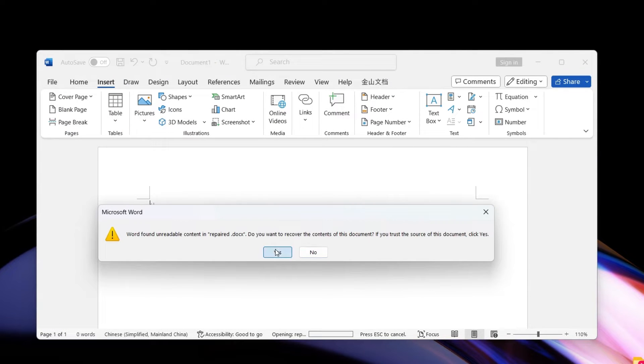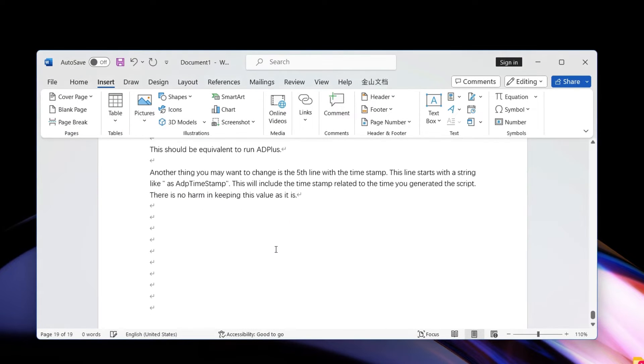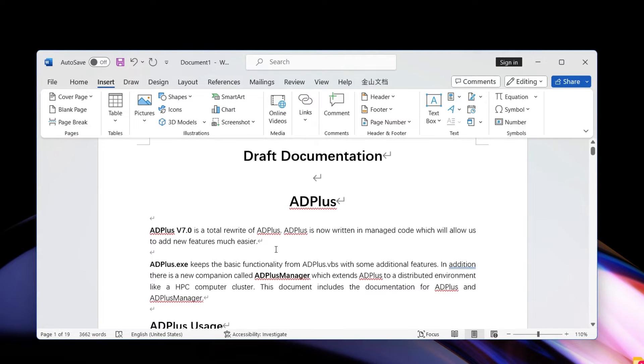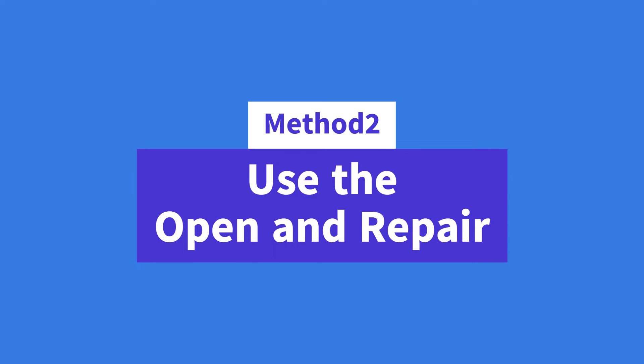You can try this method when your Word document is unreadable. Method two: use the Open and Repair feature.